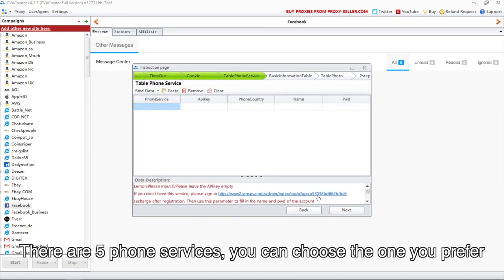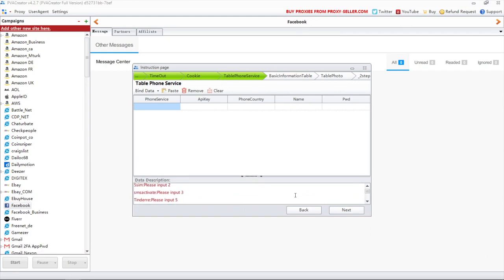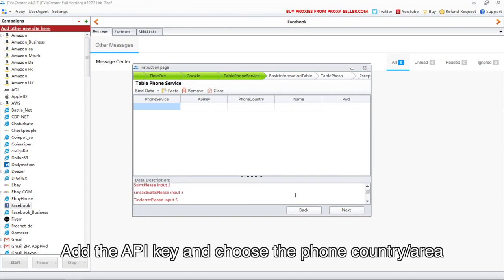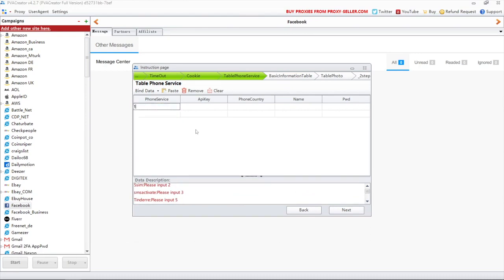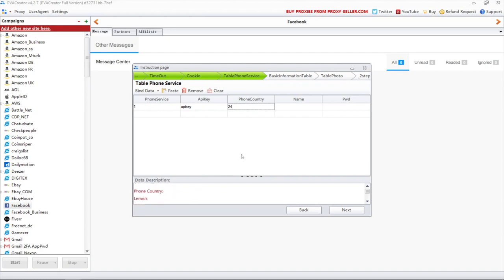There are 5 phone services, you can choose the one you prefer. Add the API key and choose the phone country area. The description below can be helpful if you don't know what to fill in.